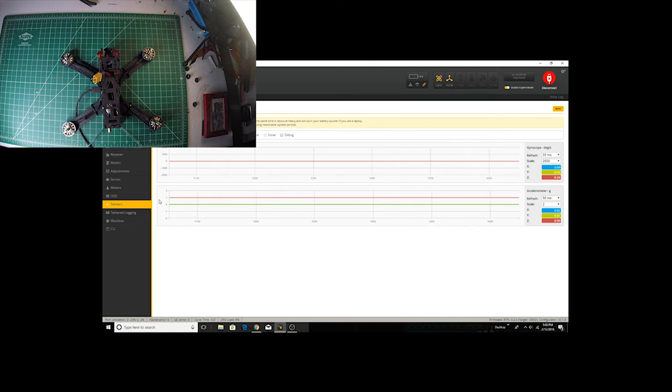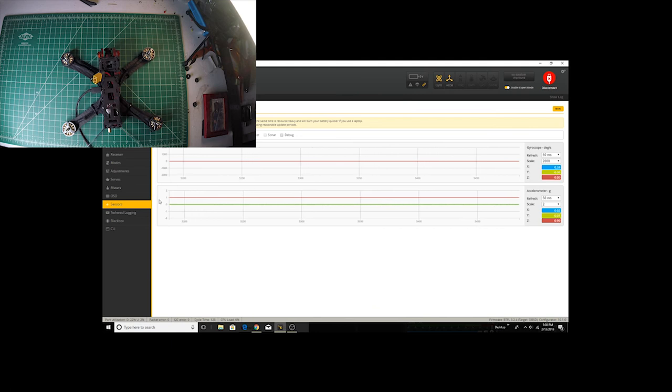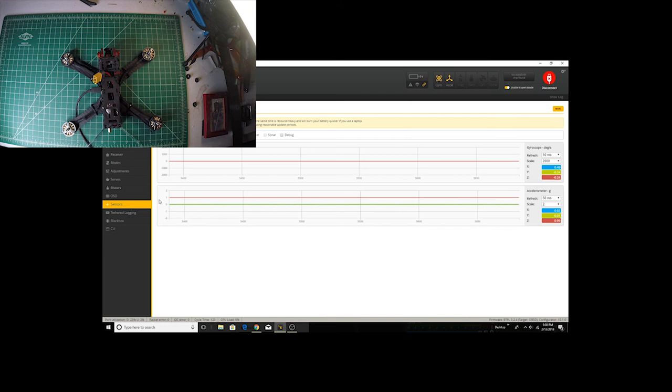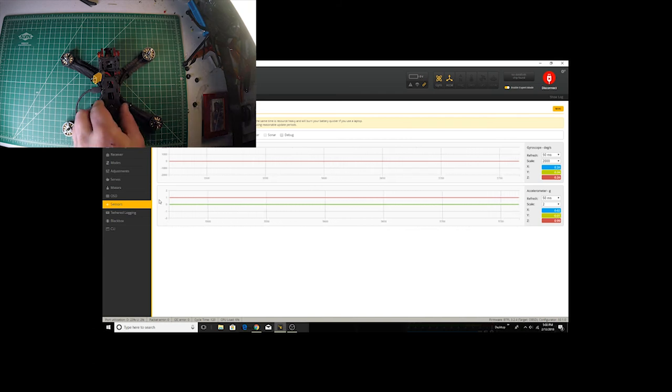It also is used in angle mode where it only allows you a few degrees of movement from level. Once you turn that off you're probably just using the gyroscopes anyway, and that's how the PID loops, that's what the PID loops rely on.